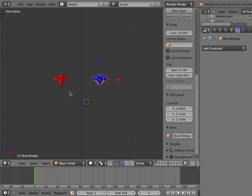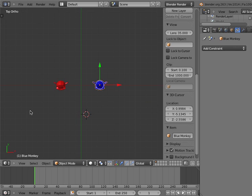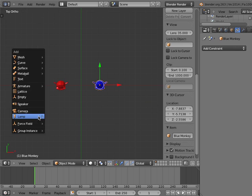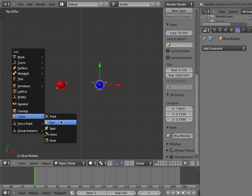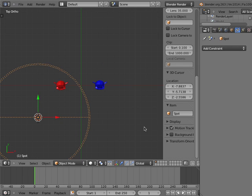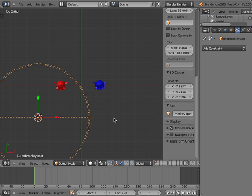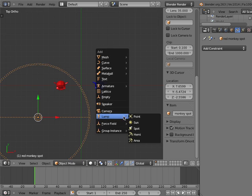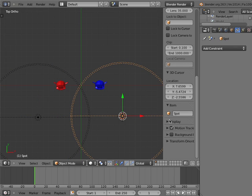I'm going to go to Top View and add a Blender spot lamp object. I'll name this spot lamp object Red Monkey Spot. I'll then add a second spot lamp object and I'll name this spot lamp object Blue Monkey Spot.